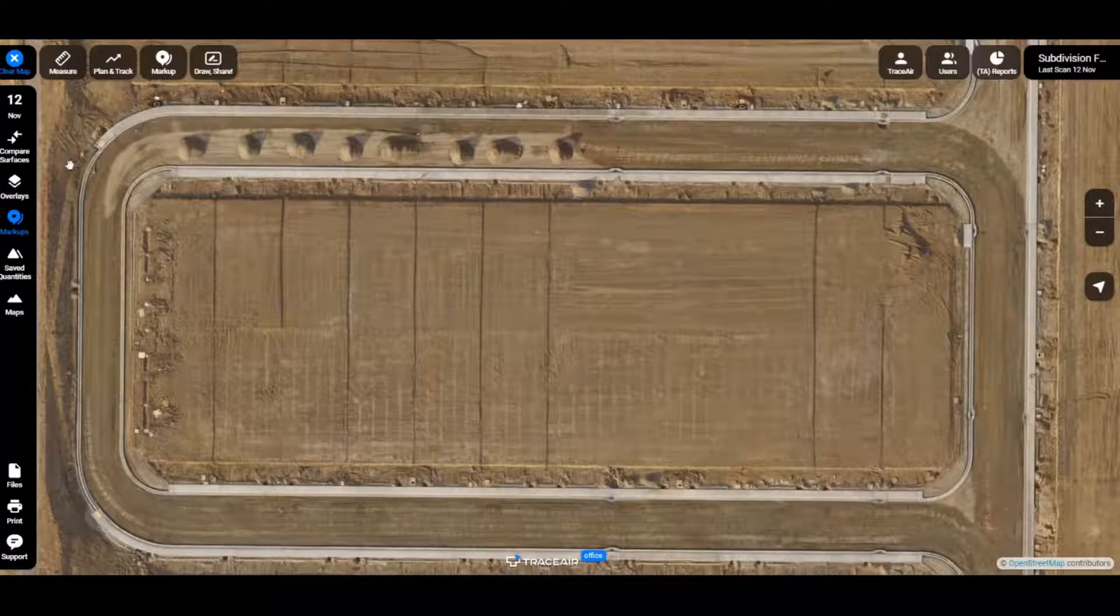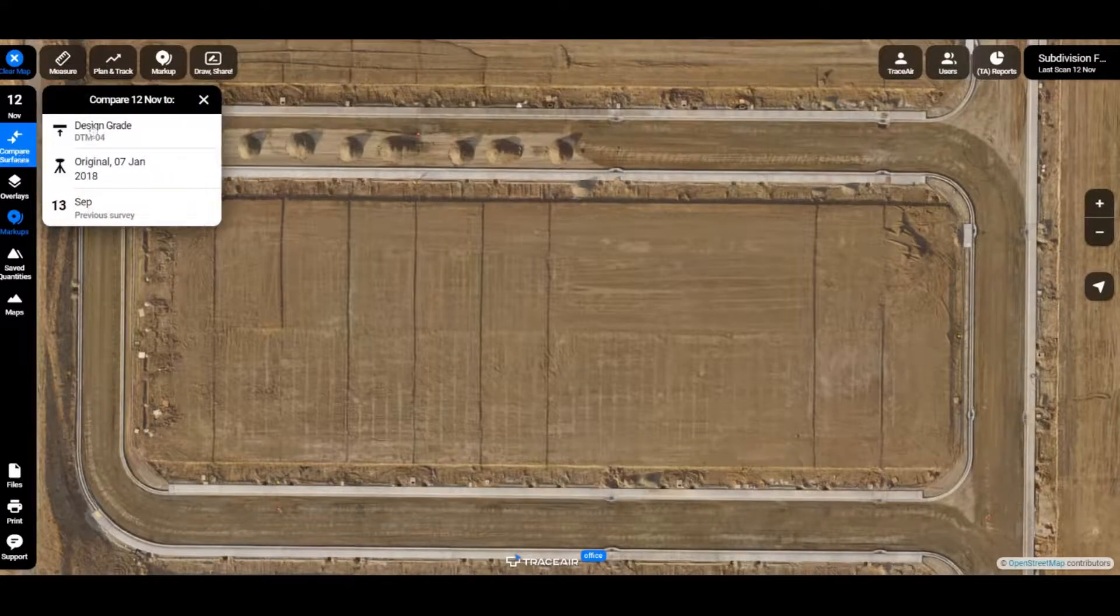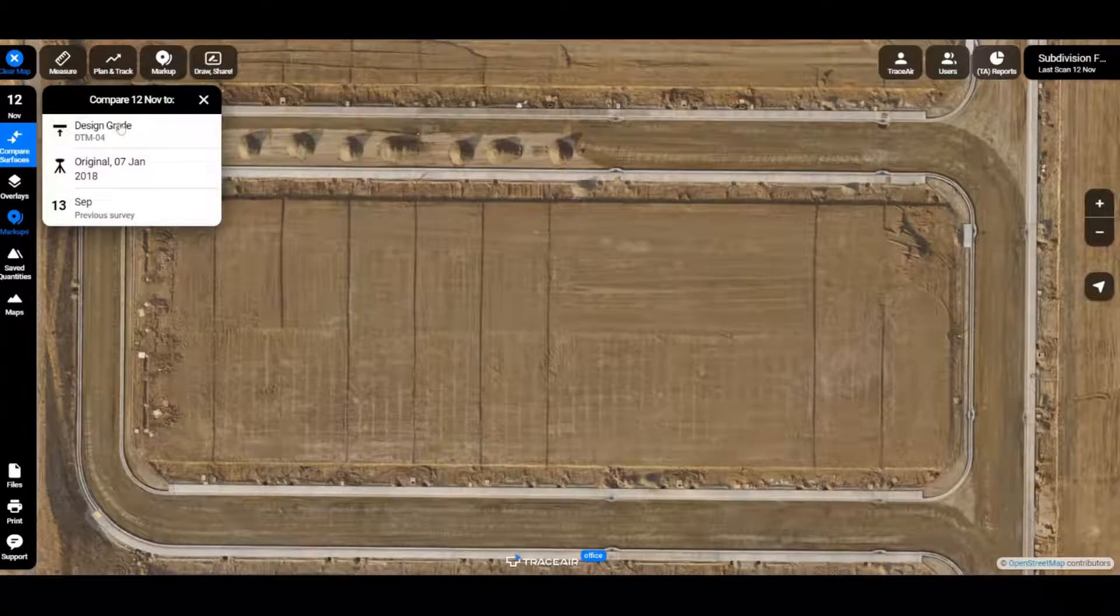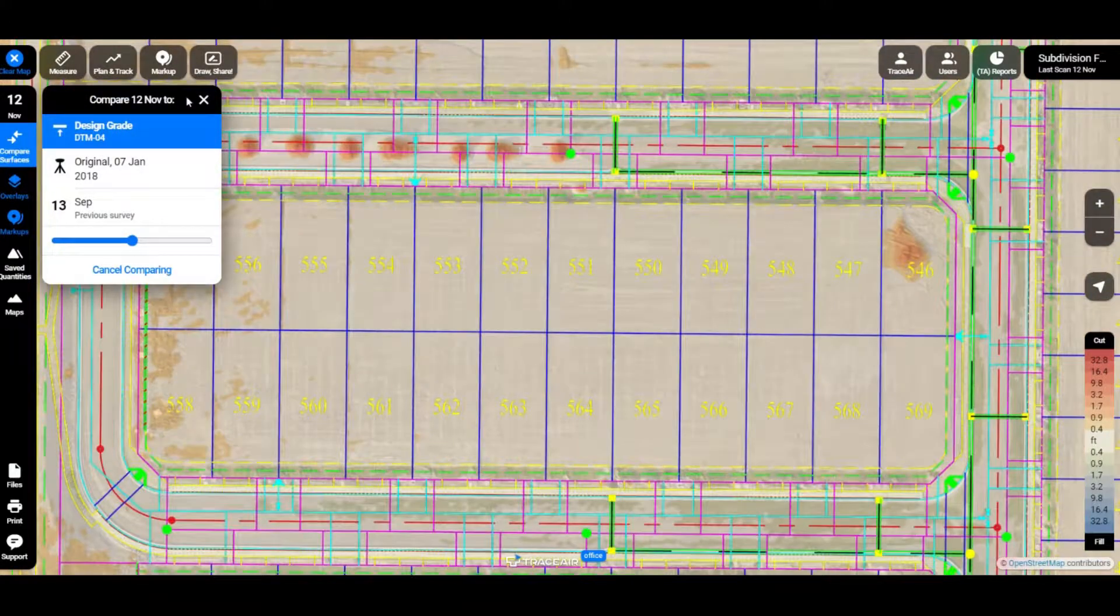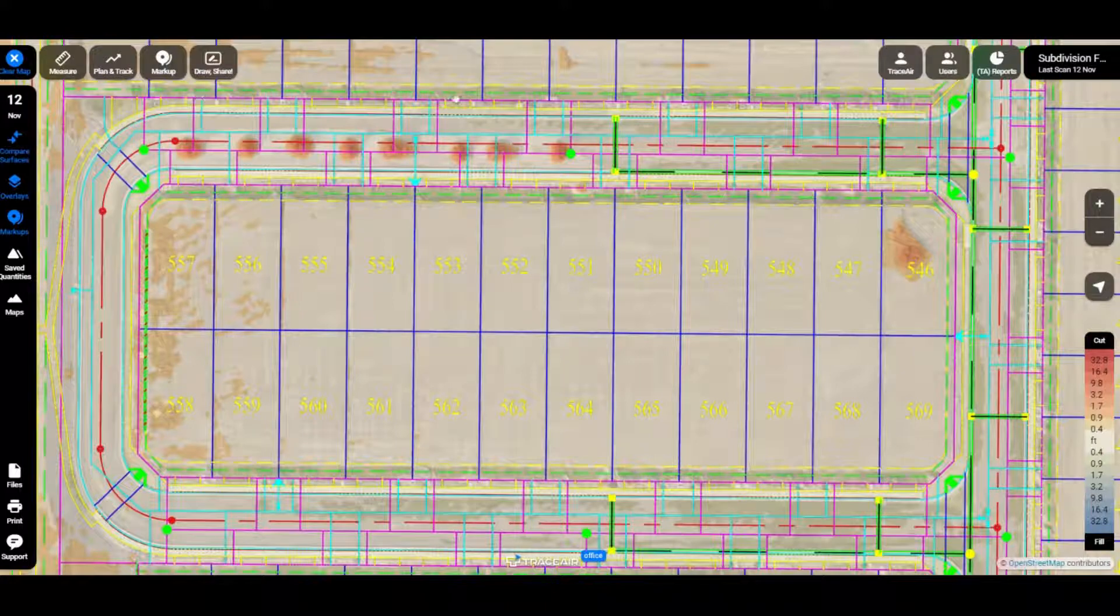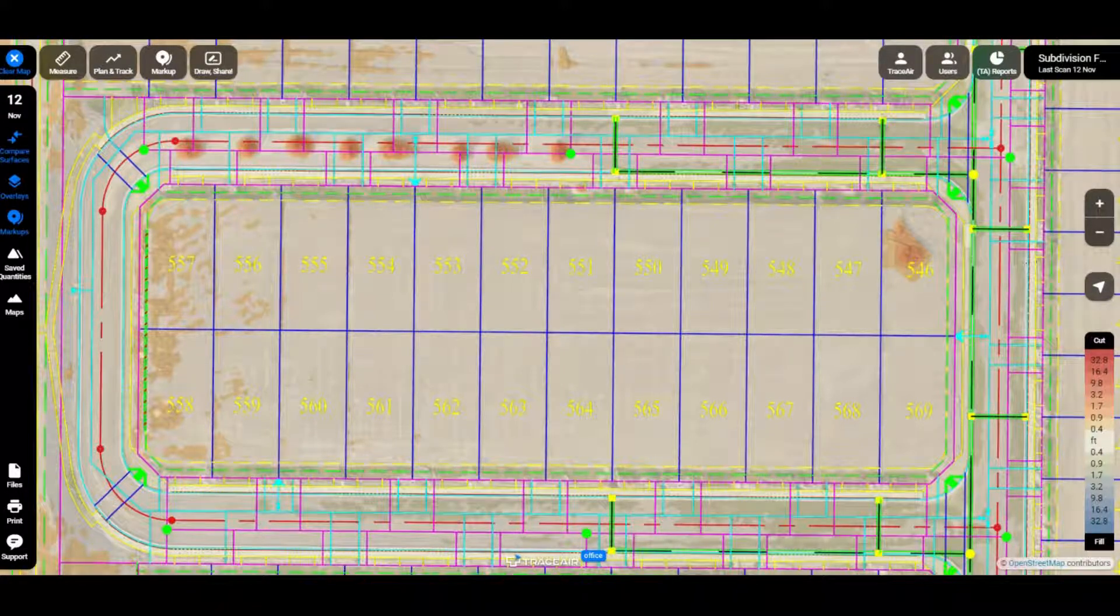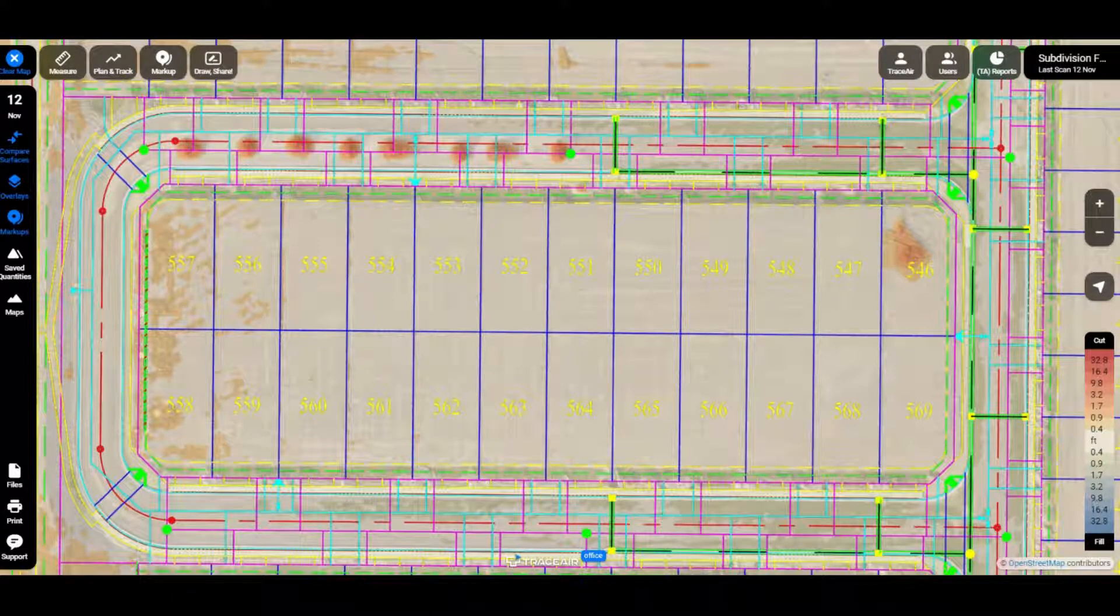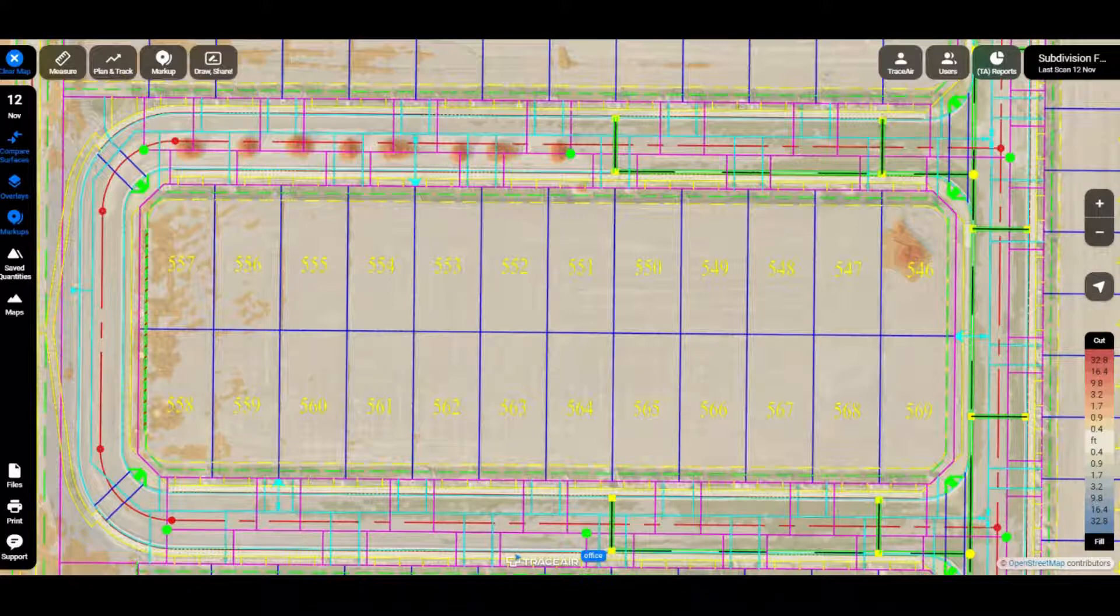First thing we'll do is come over here and compare services to the design grade. This is creating a heat map that is showing the difference between the drone-collected topo, the current as-built, to the design-grade CAD file.